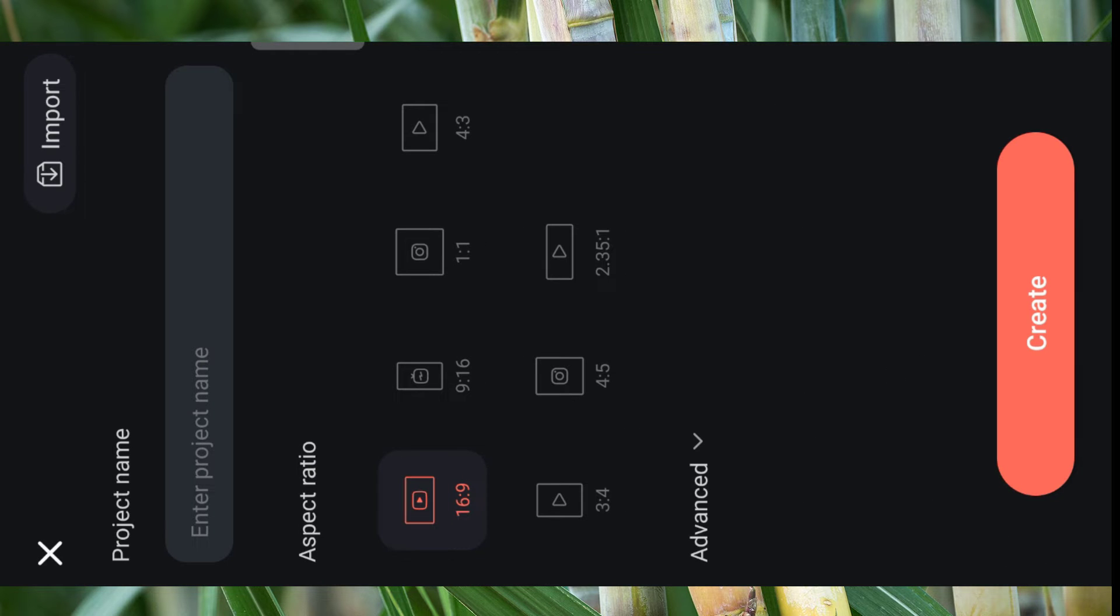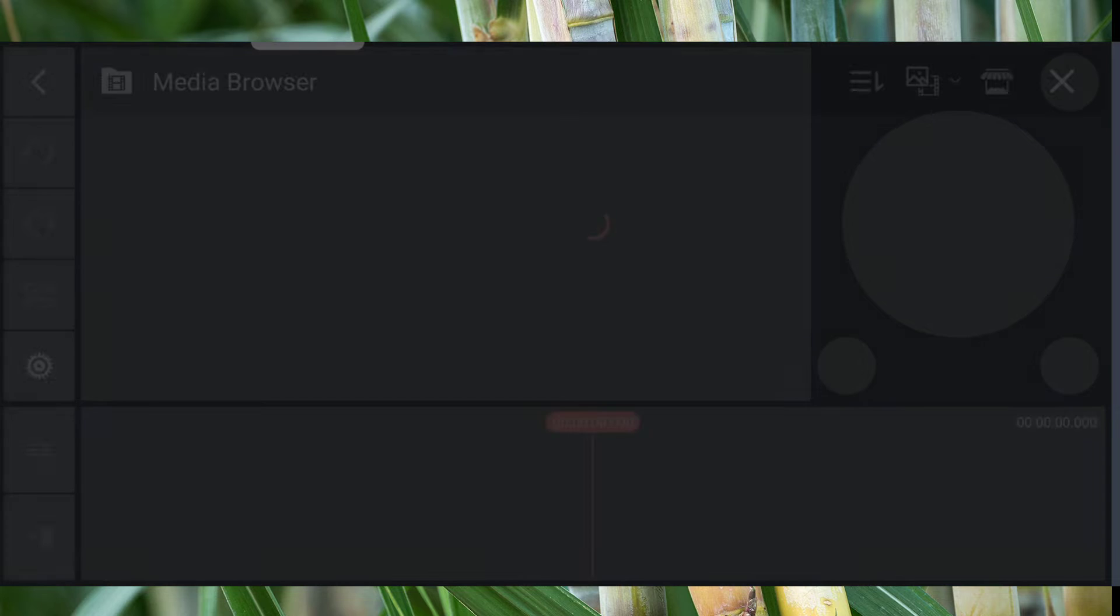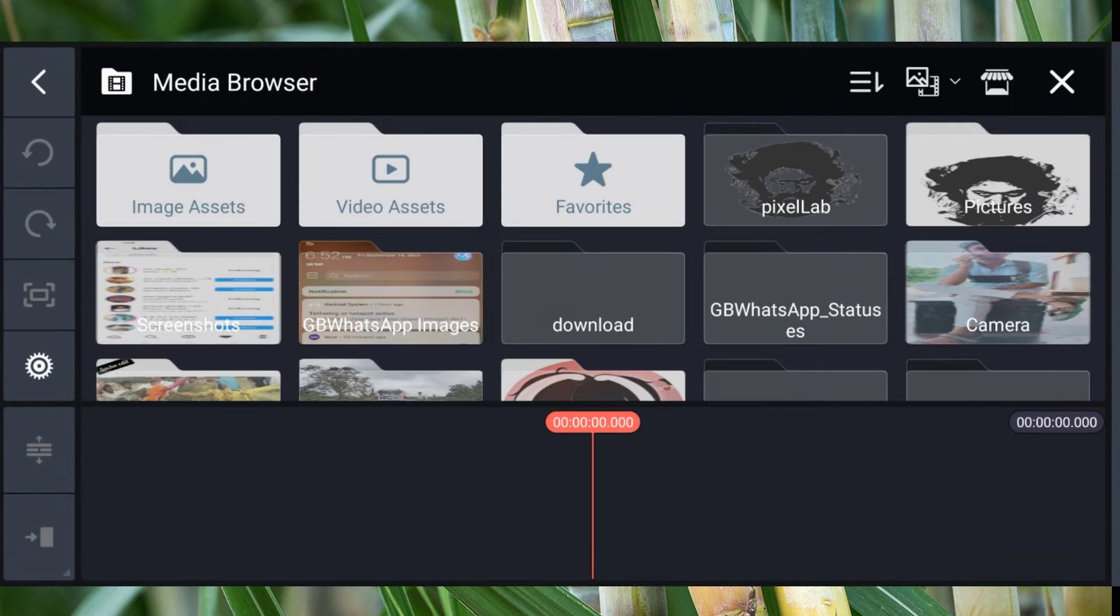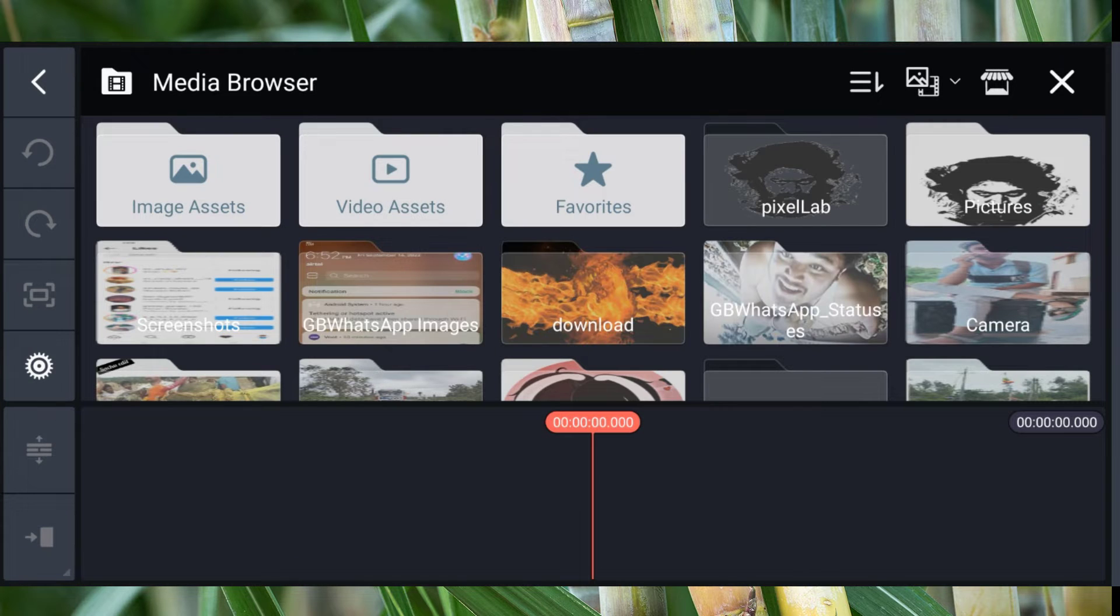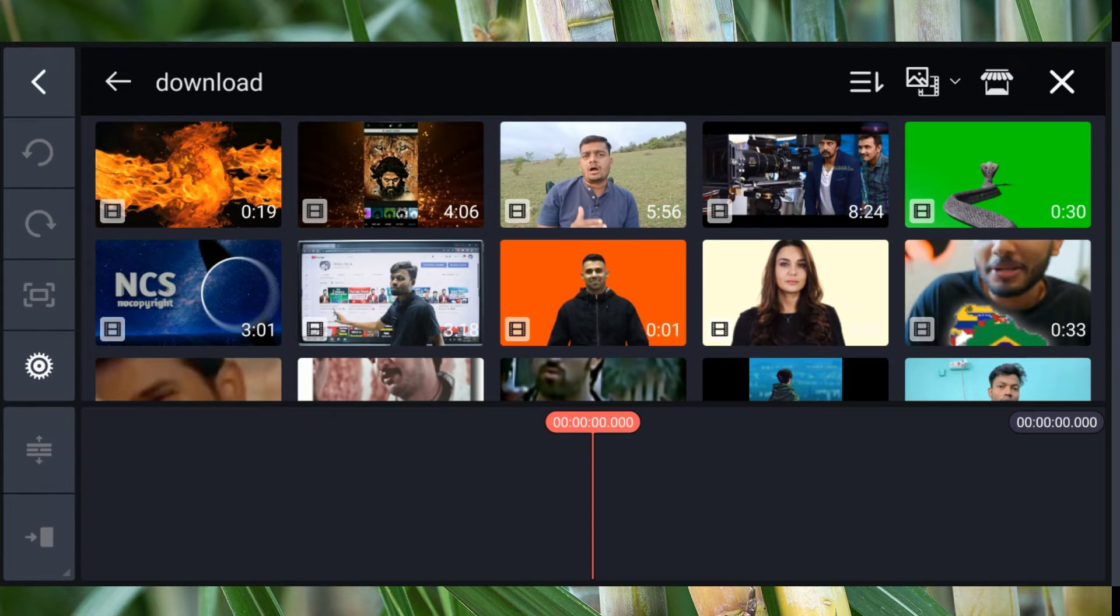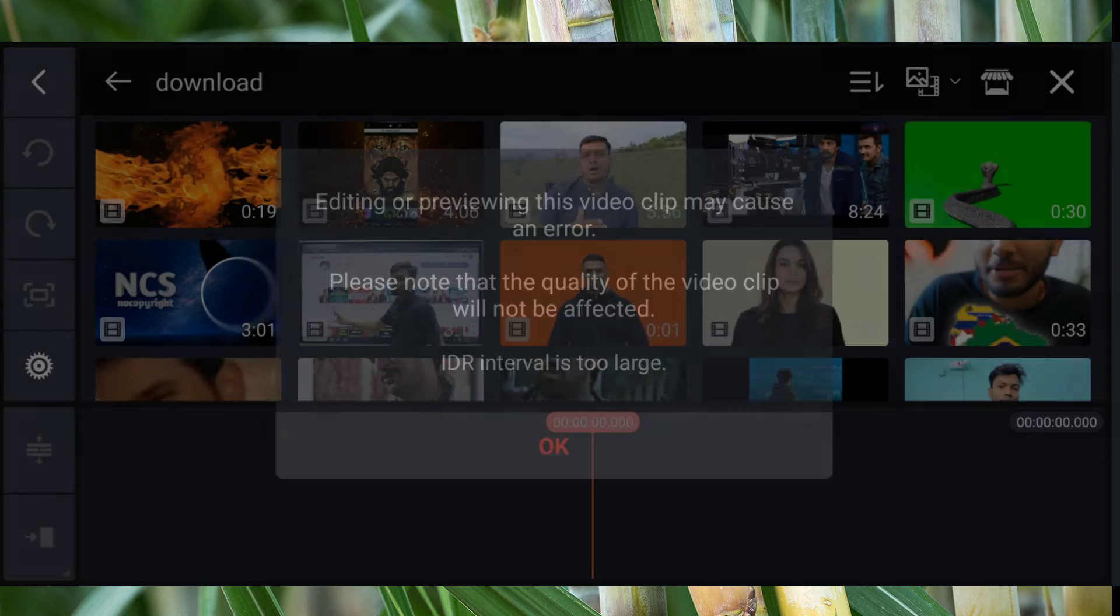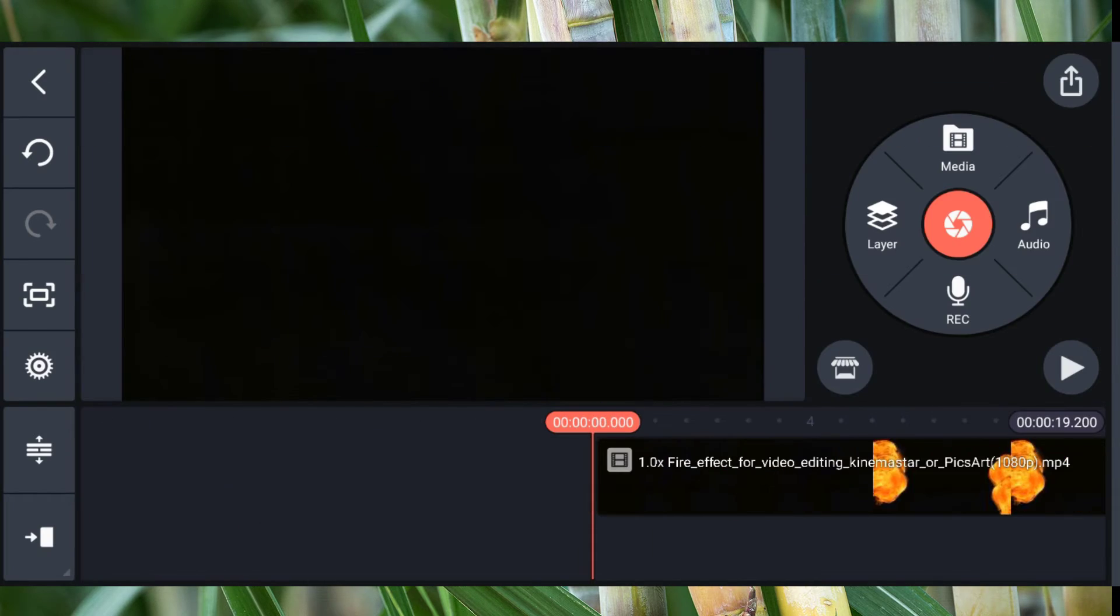Click create, then select frames for the first project quality. Create the option. Download the new fire effect from YouTube. I'll see the fire effect and click on it. First, I'll import it. You can download it.